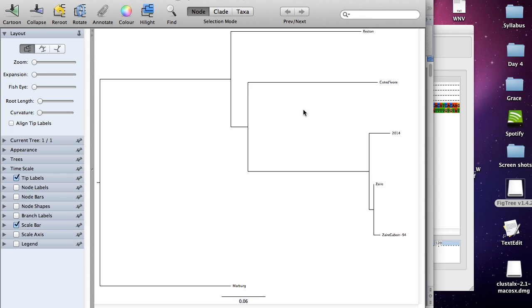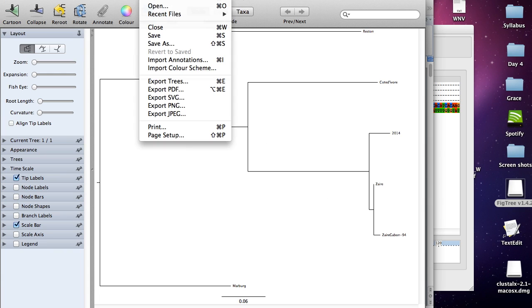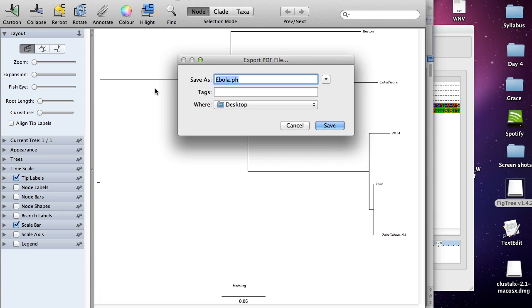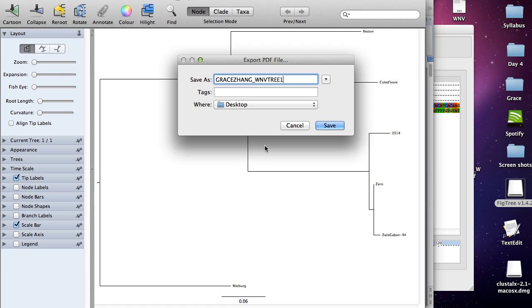Now we're pretty much done with this part of the assignment. All you have to do is click file, export PDF, and then you're going to save it as your name and then West Nile virus tree one. You're going to have another tree where you're going to add on another organism. In order to do that, you're going to have to go back to your text file and do these steps over again with the new virus.